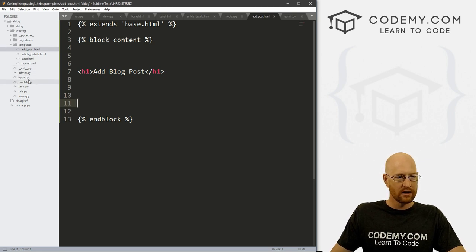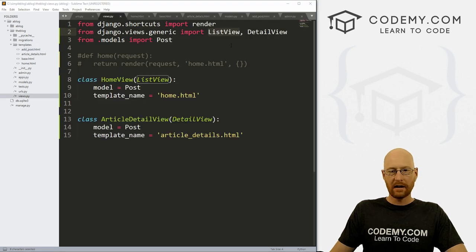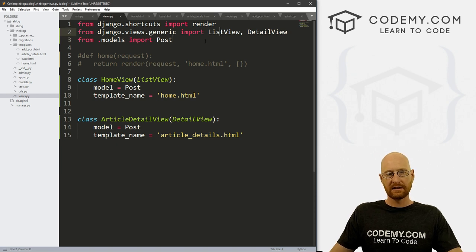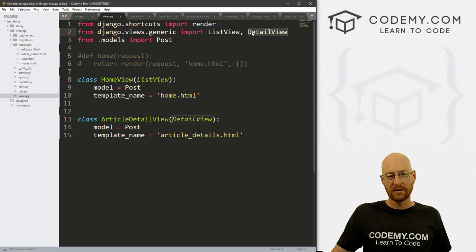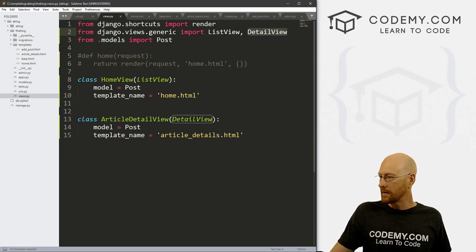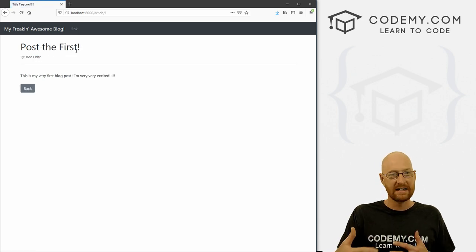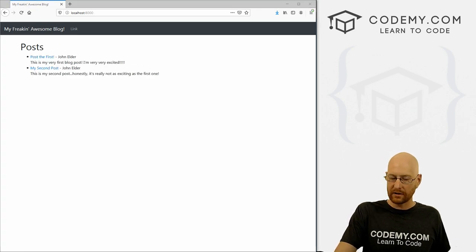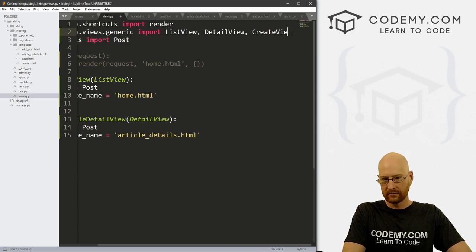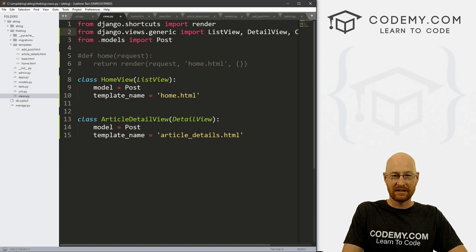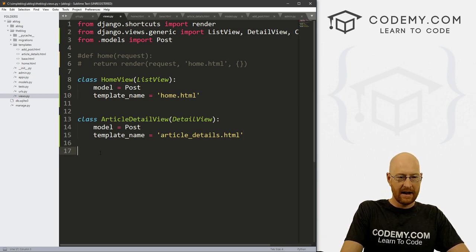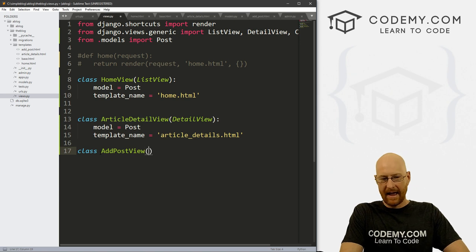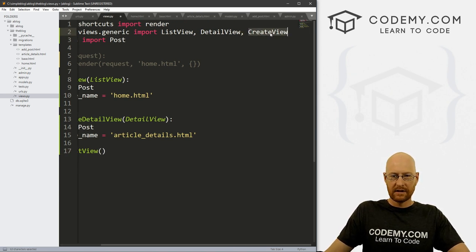Now let's head over to views.py. Up until now, we've got two things: we're using ListView and DetailView. The ListView puts all of our blog posts on the main page; the DetailView puts one blog post on a page. Now we want to use something called a CreateView, so we just import that here — it's just CreateView. It does exactly what it sounds like — it creates things, posts in this case. So let's come down here and add a new class. Let's call it AddPostView, and inside of here we want to pass CreateView.